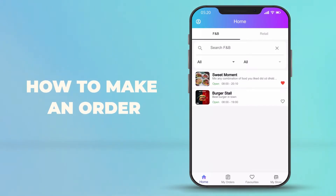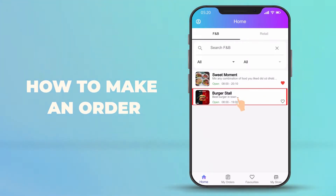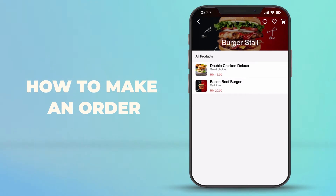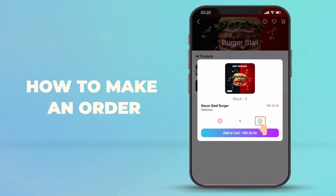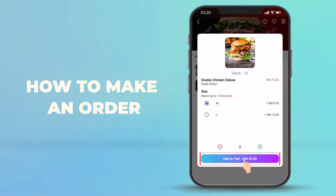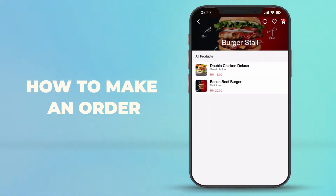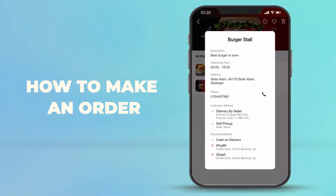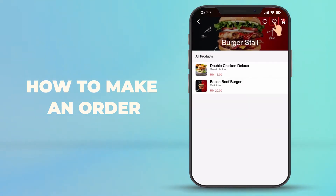Hey guys, today I would like to talk about how to make an order and add to cart. First, choose your favorite food stall and pick your favorite food. This icon shows you the food stall description details.